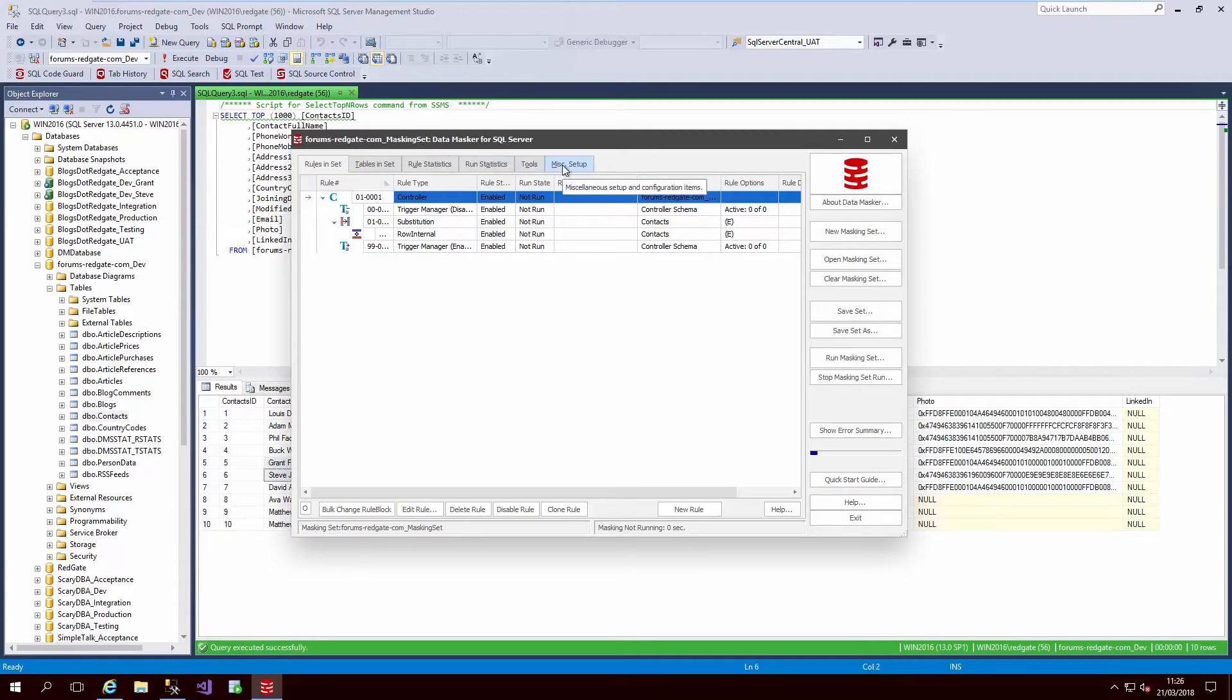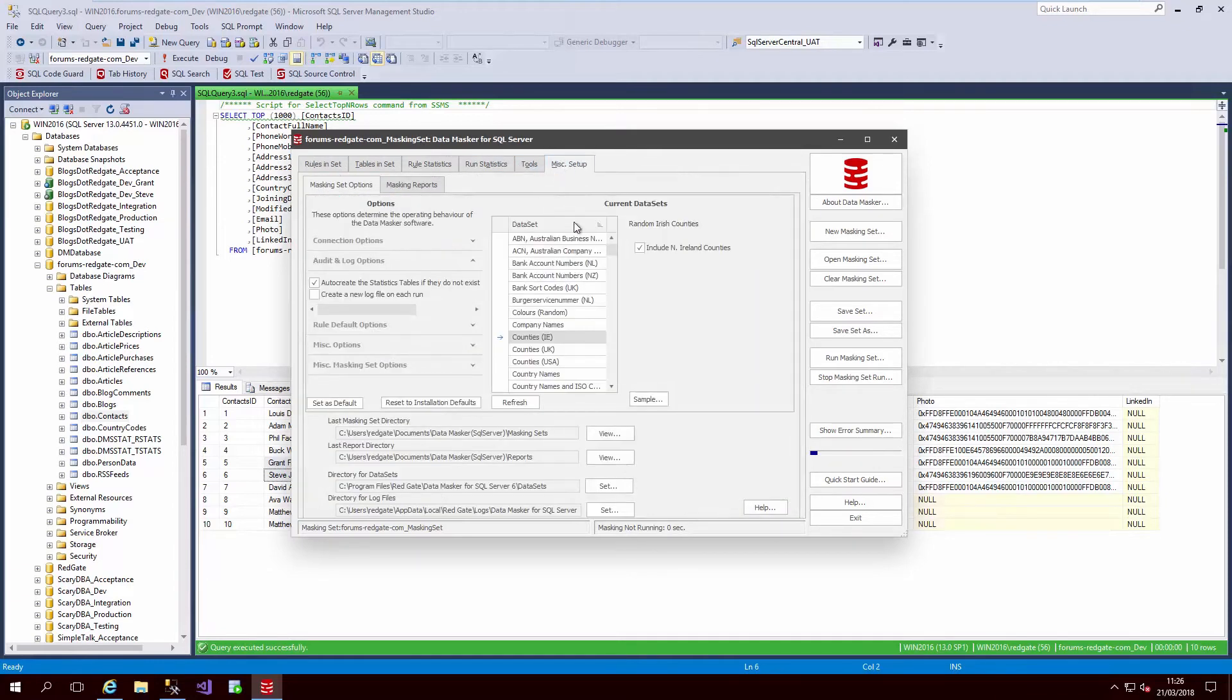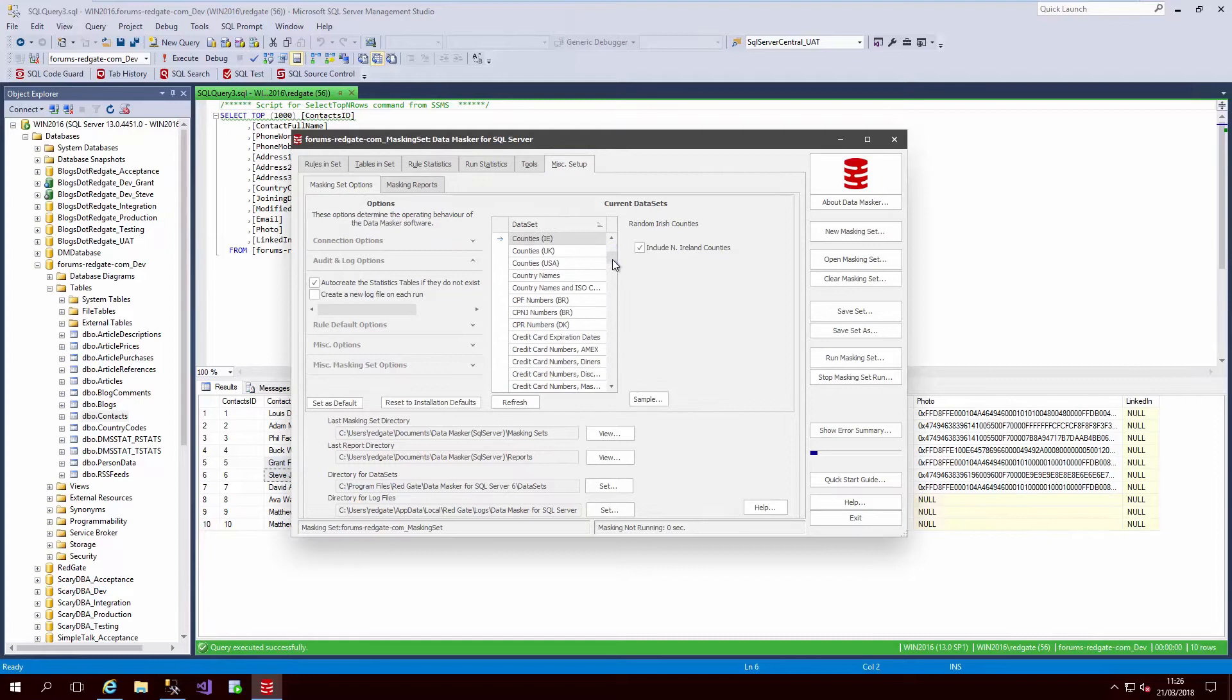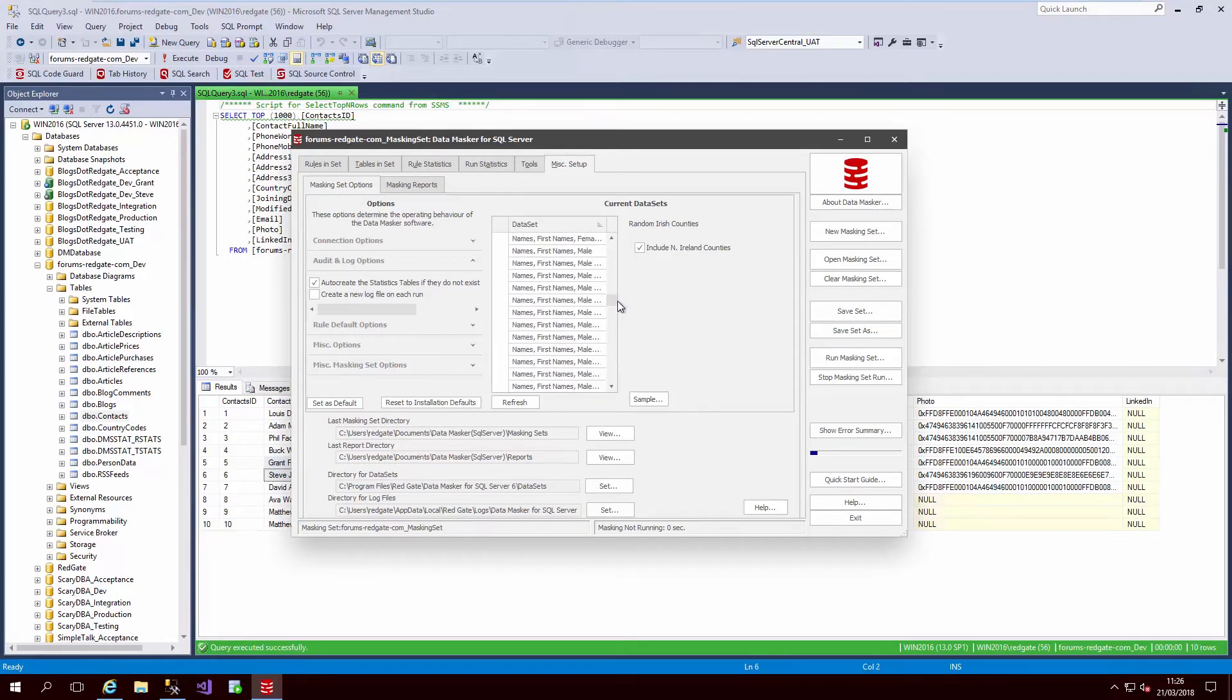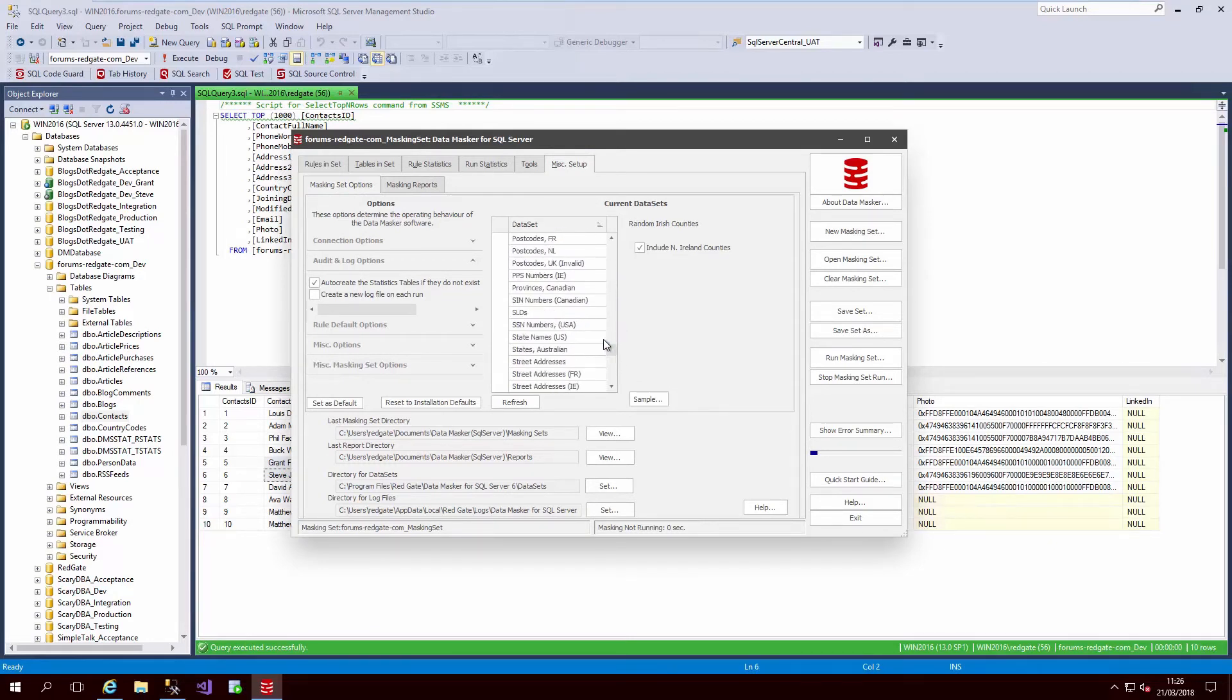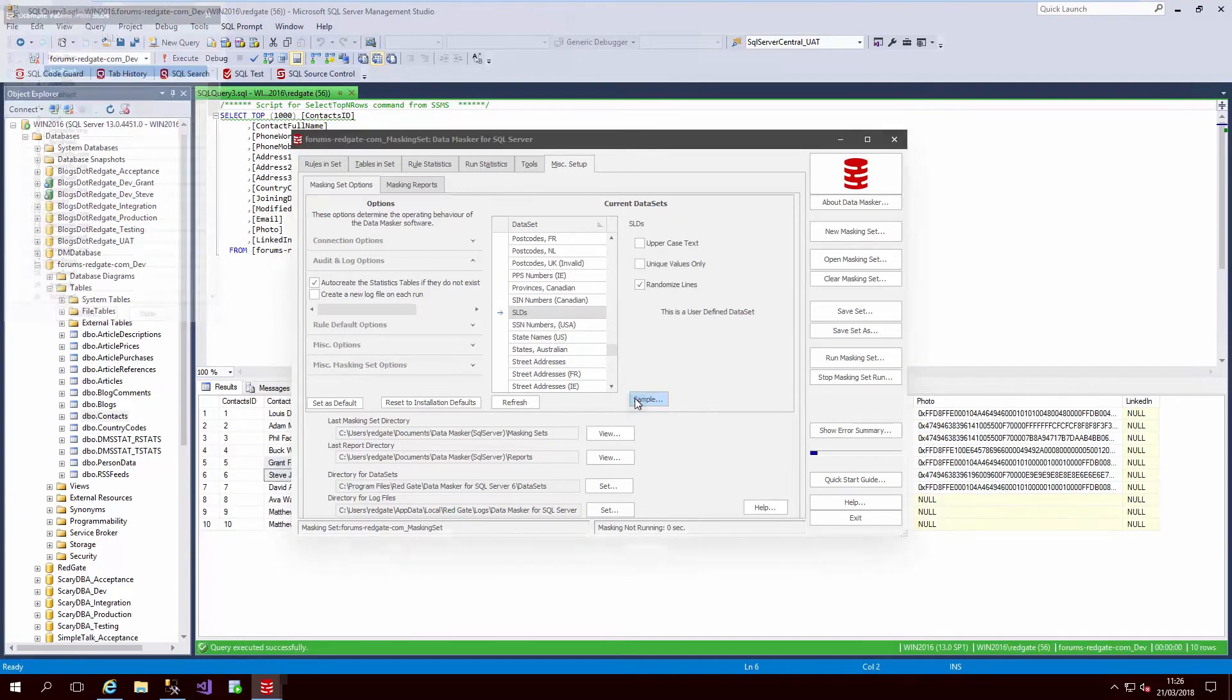In DataMasker, we have over 100 preset datasets that you can use to mask values from countries to names to credit card numbers. However, it is possible to define your own as well.